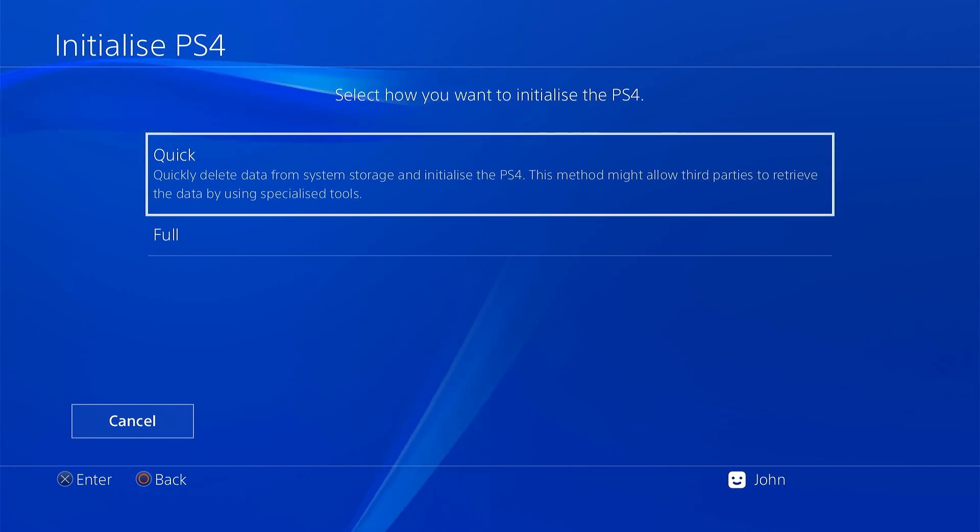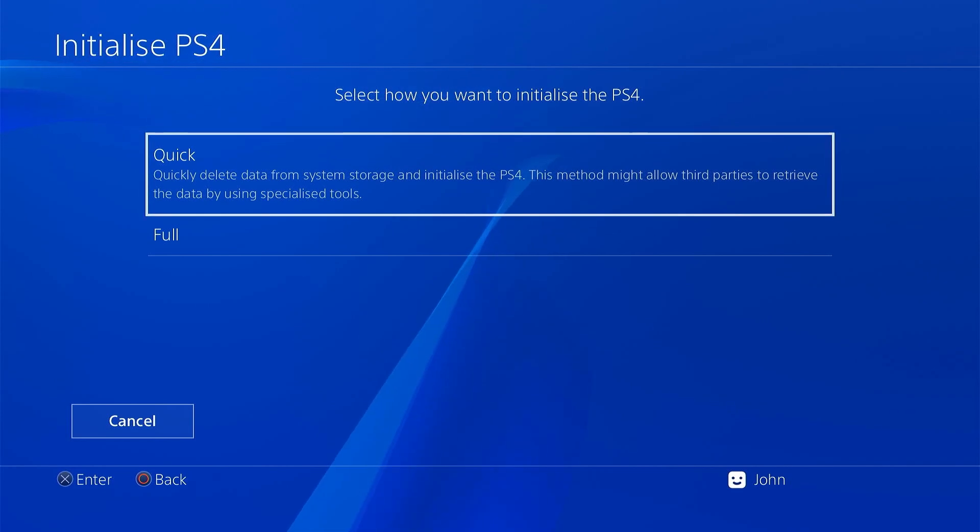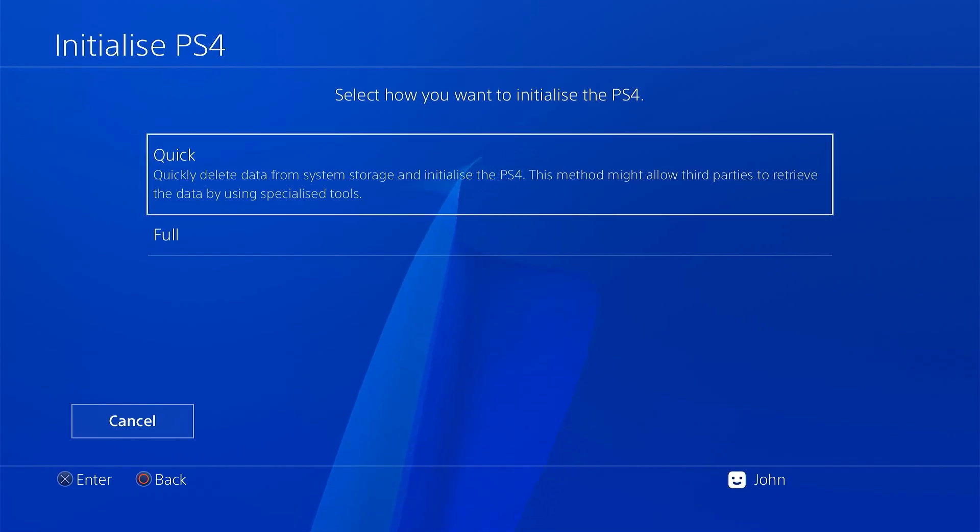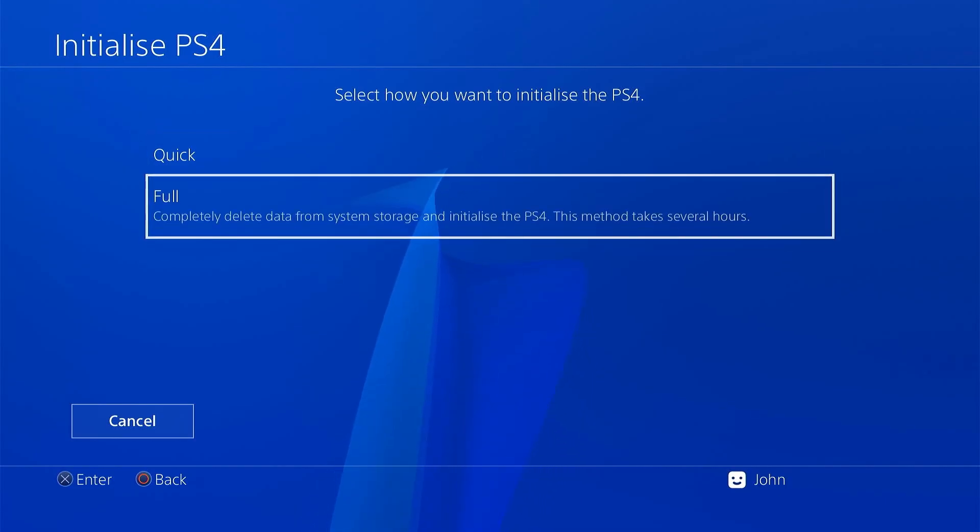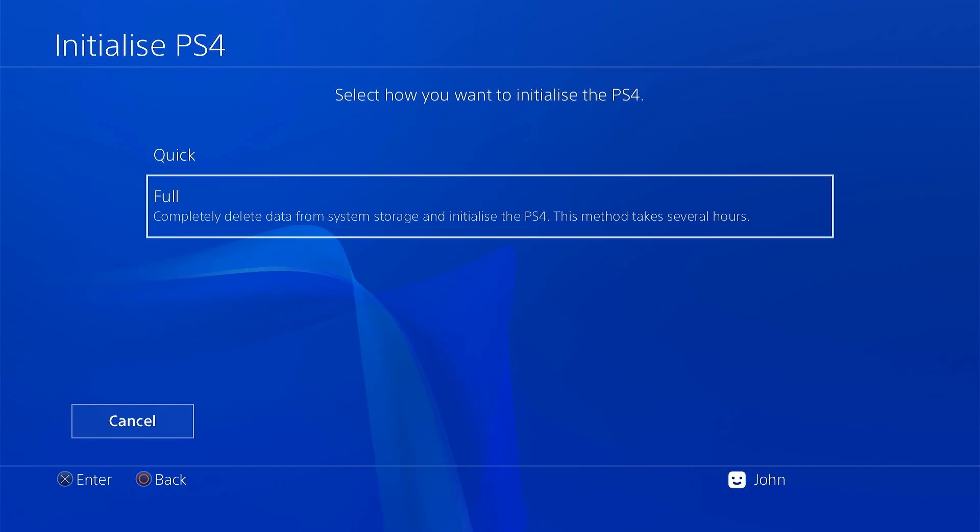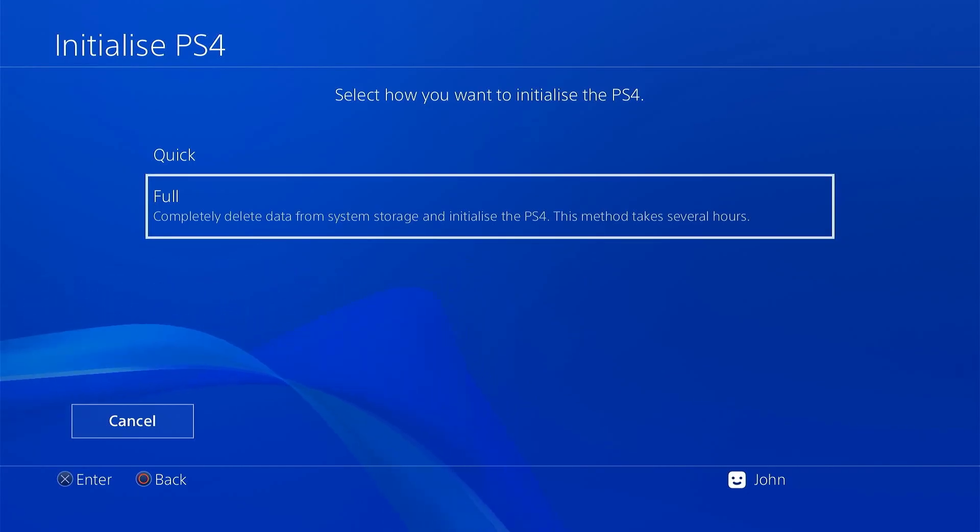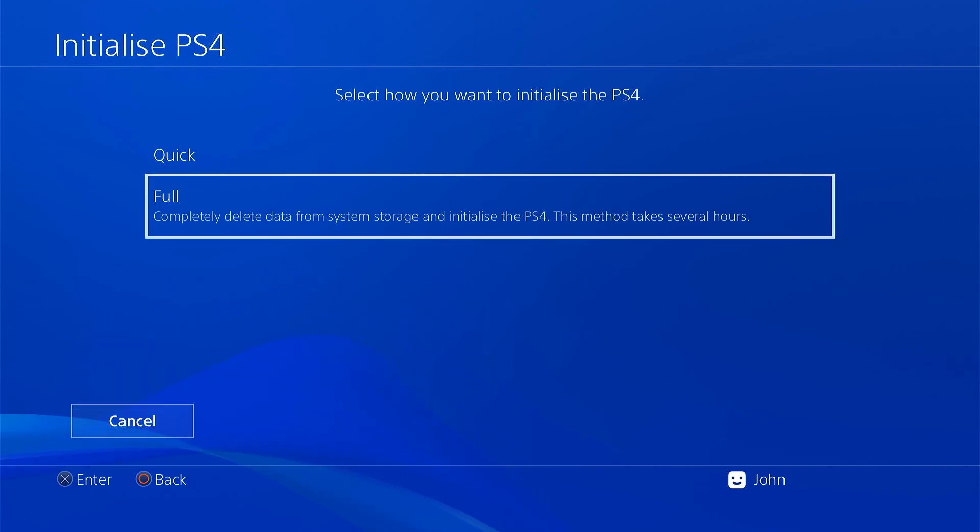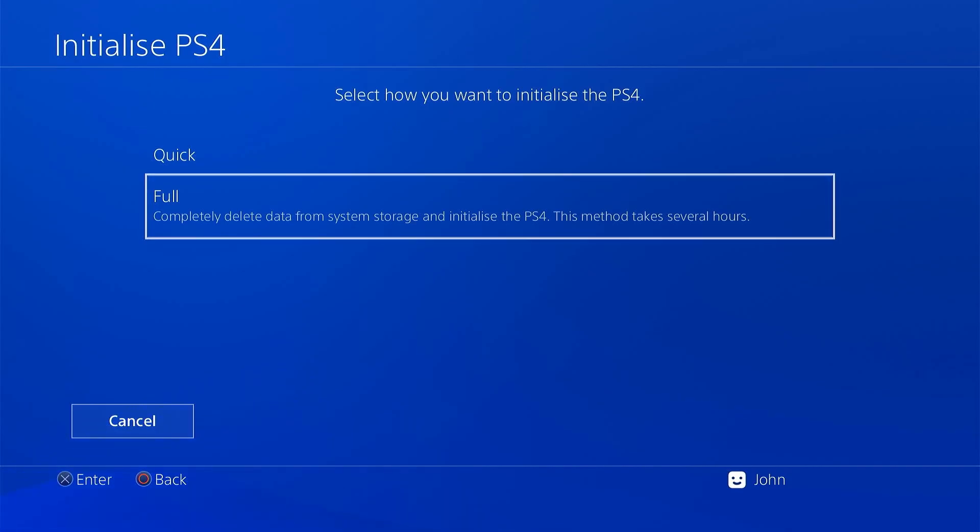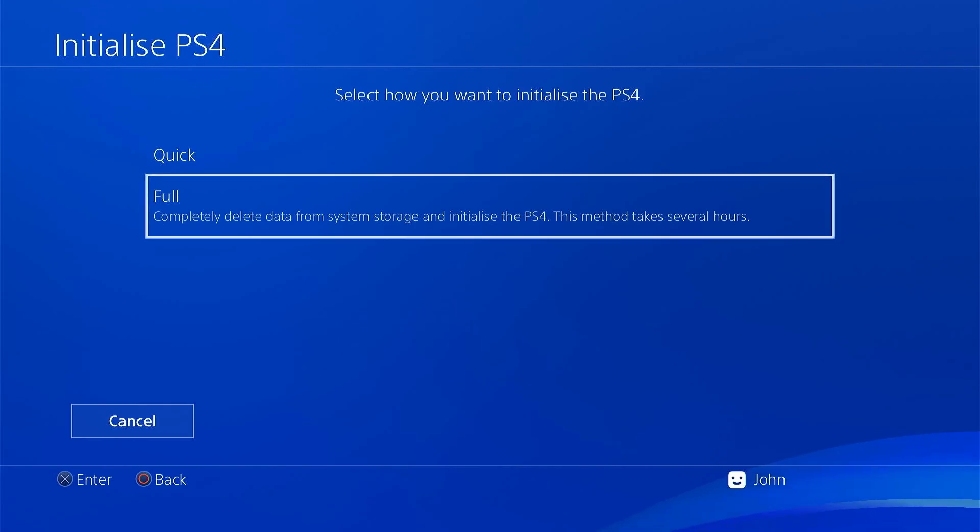But if you do want the console to completely clean your data from the drive rather than just marking it as deleted you can select this full version. Now this will do a full data clean of the hard drive surface so that no one would be able to rebuild your files. Now if you are looking to sell your console I would opt for this full clean just to be totally sure.